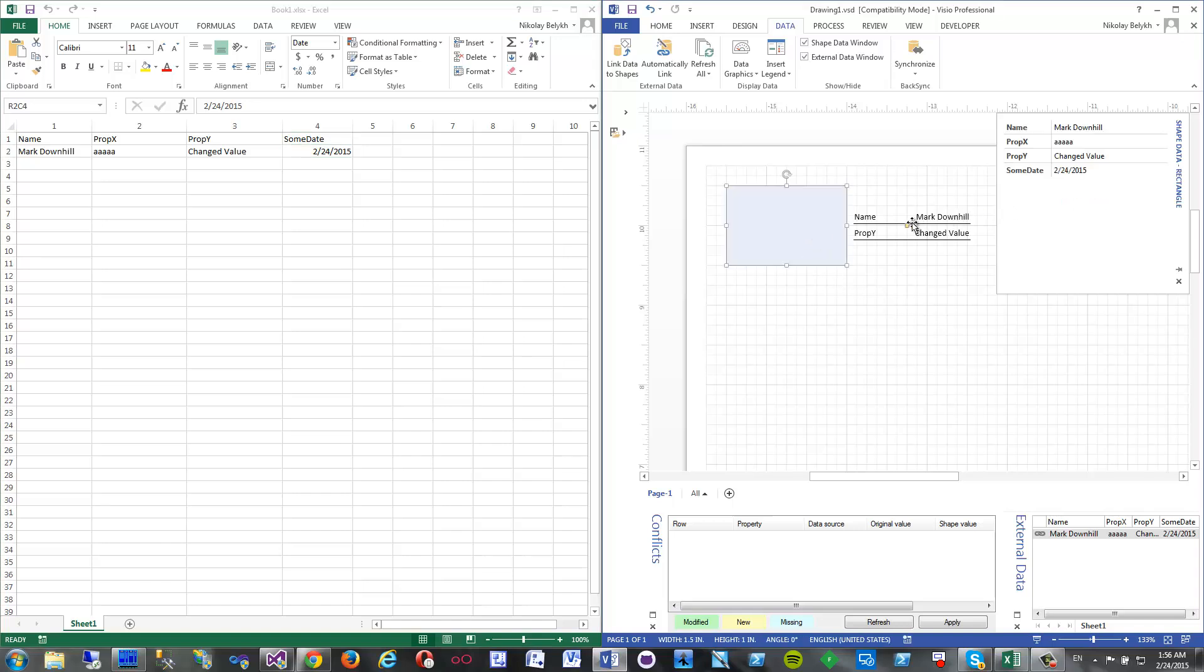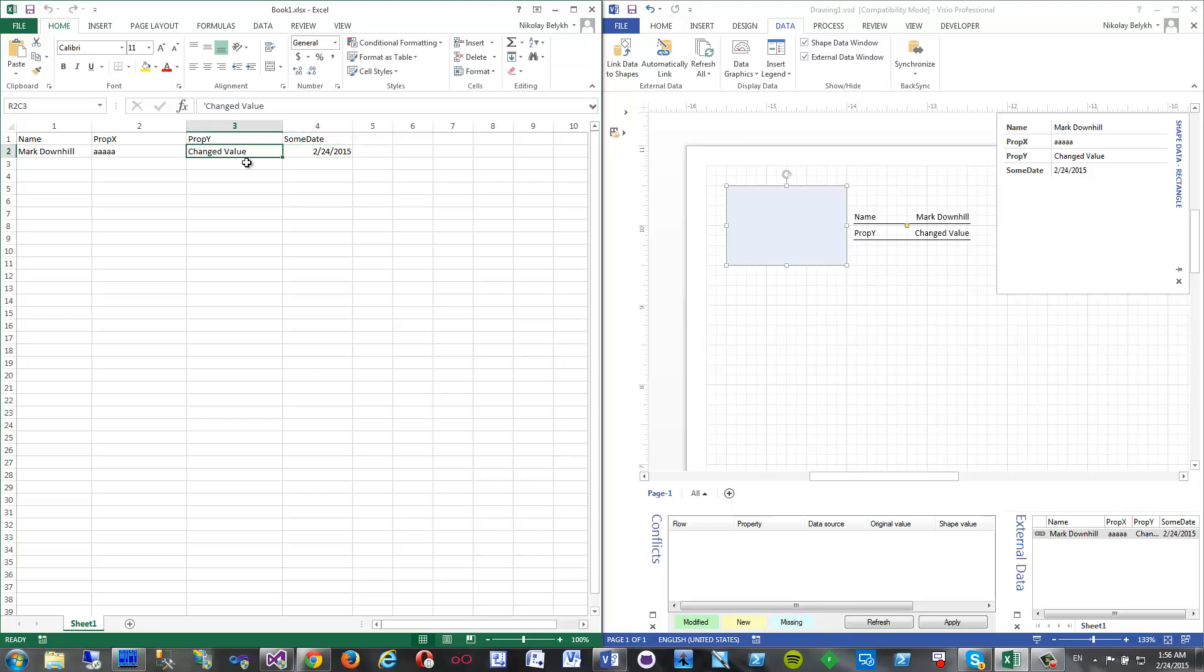Good. So now about conflicts. So what if I change the same value on shape, that is, and in Excel sheet? Let's go with this property.